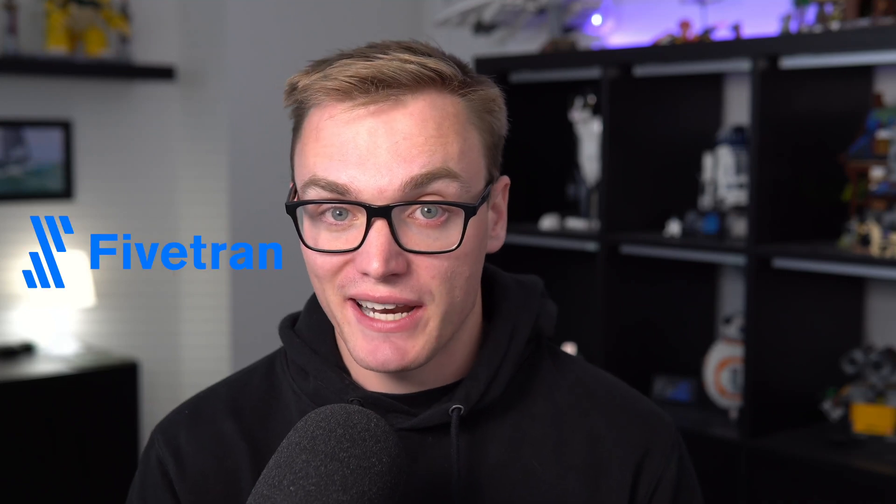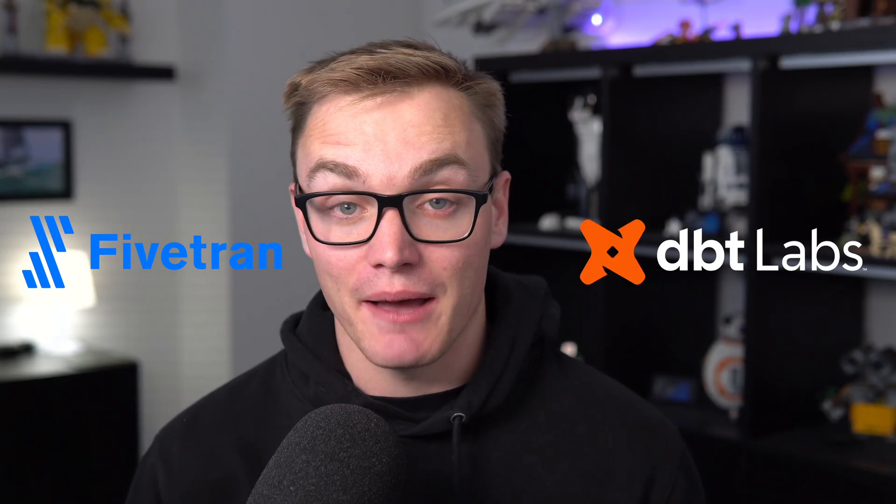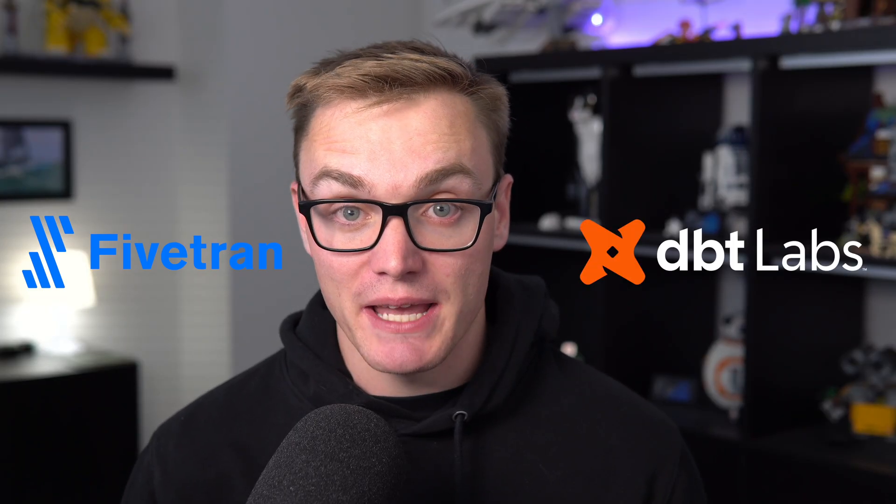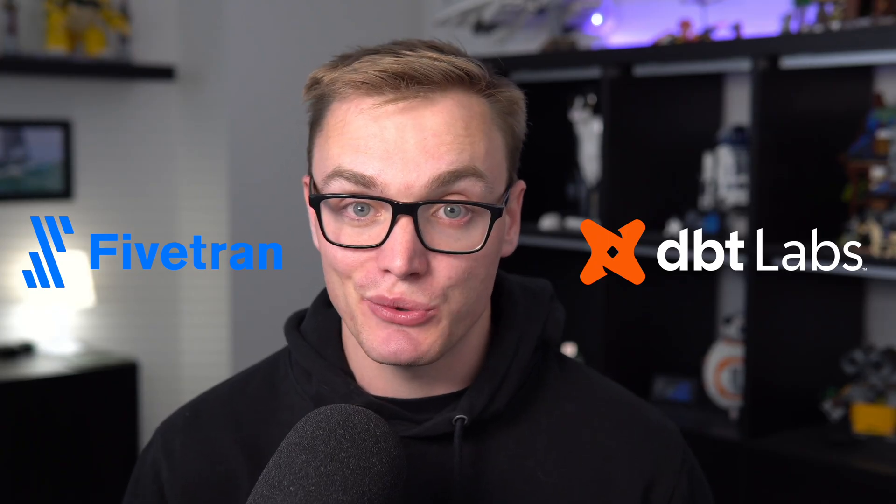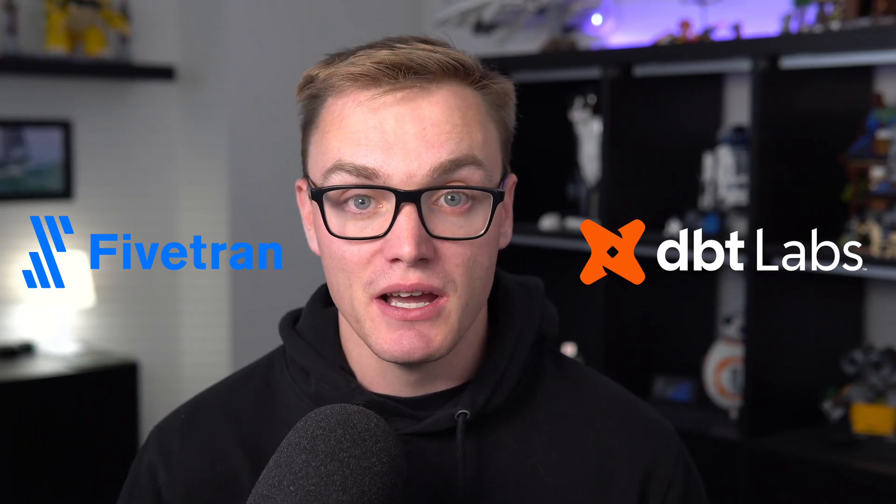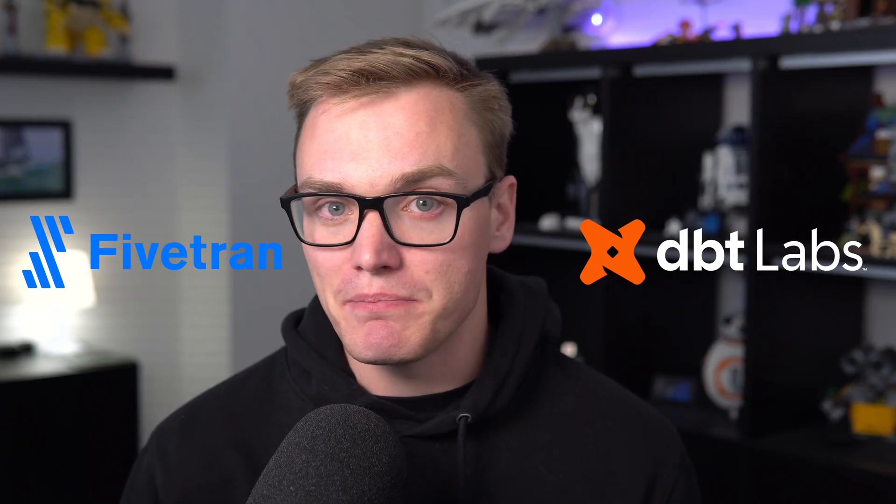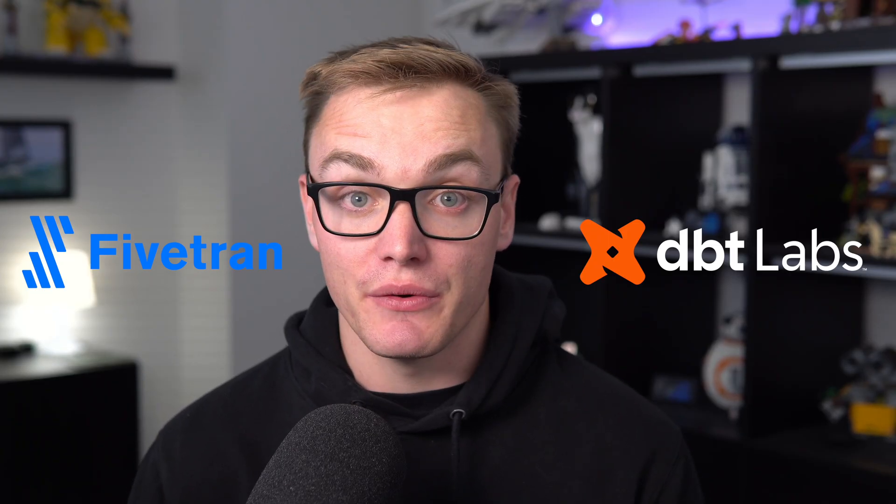As you may have seen, Fivetran has continued their quest to acquire as many data startups as possible. In this case, they have just announced a merger with DBT Labs, which is a popular tool in the open source community. But what does this mean for you going forward?